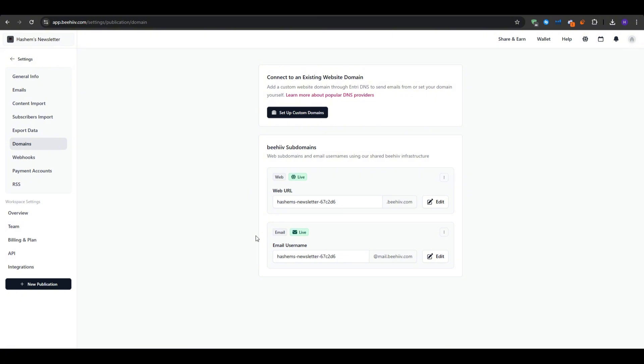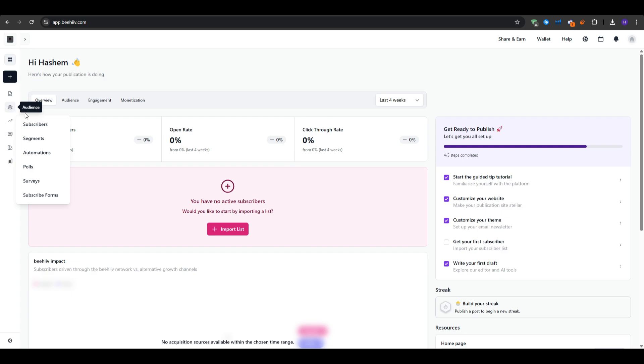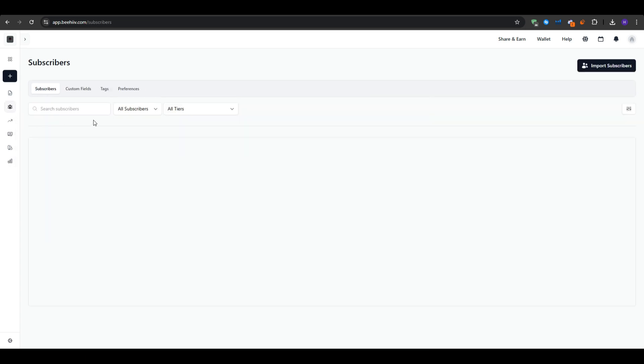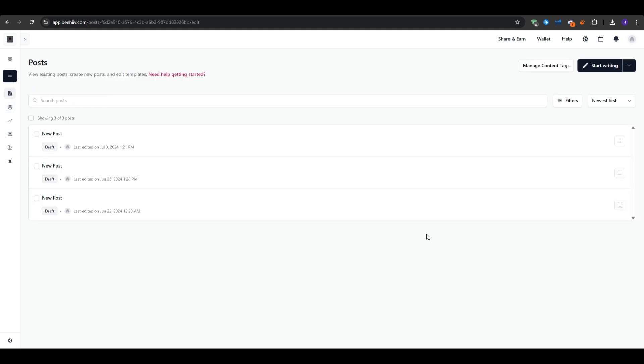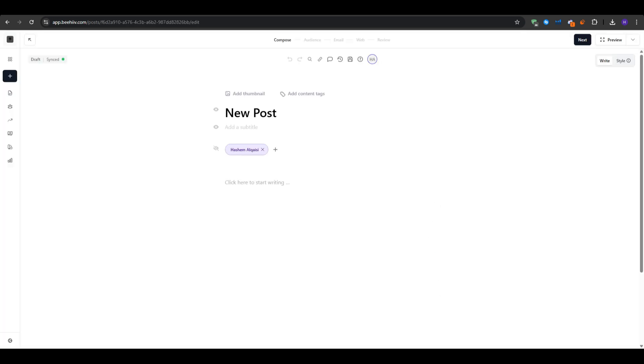Next up, if you do have a list already of your subscribers, you can easily bring them in by clicking onto the audience and then subscribers and import. Now we can start writing our first email, so you want to hit write and then post.